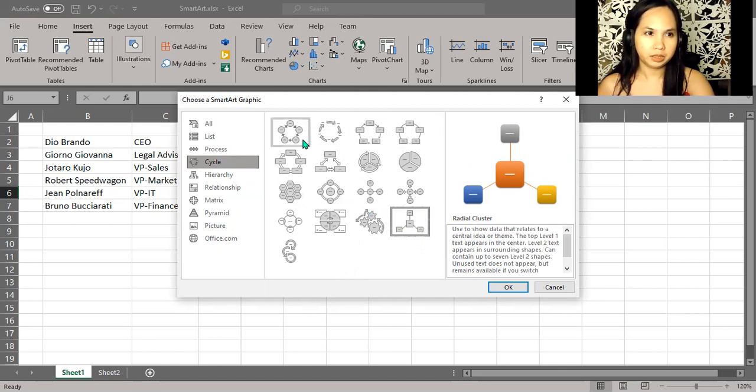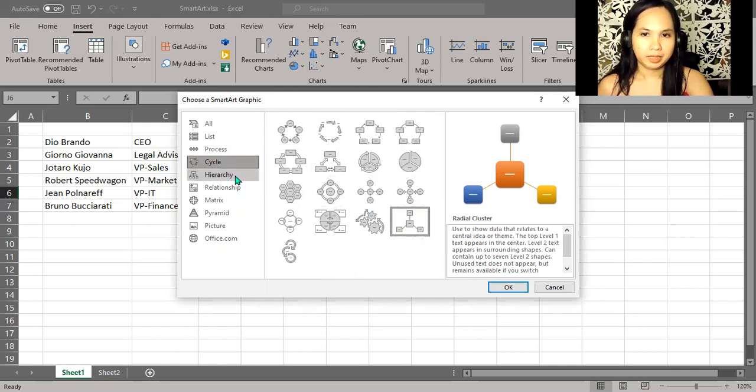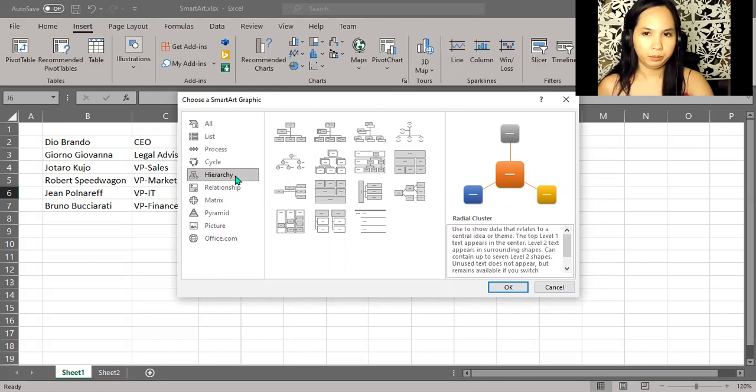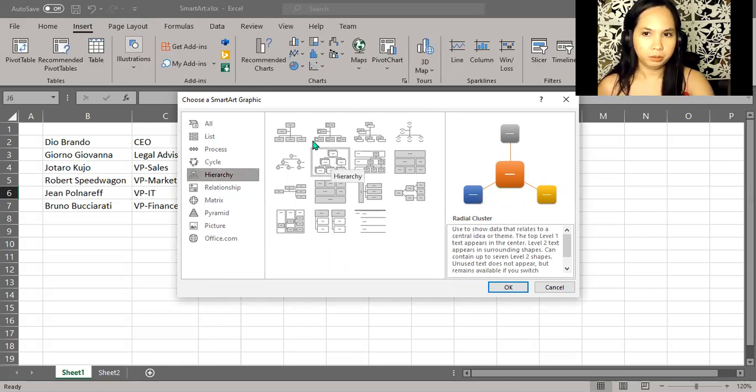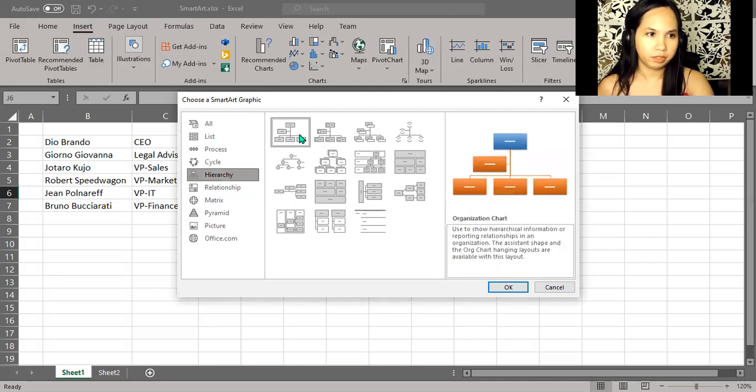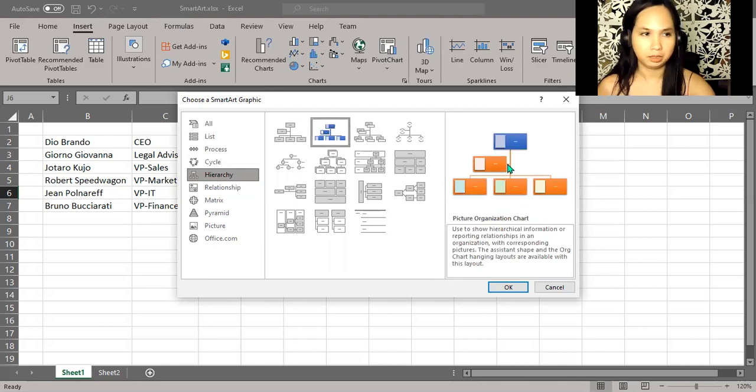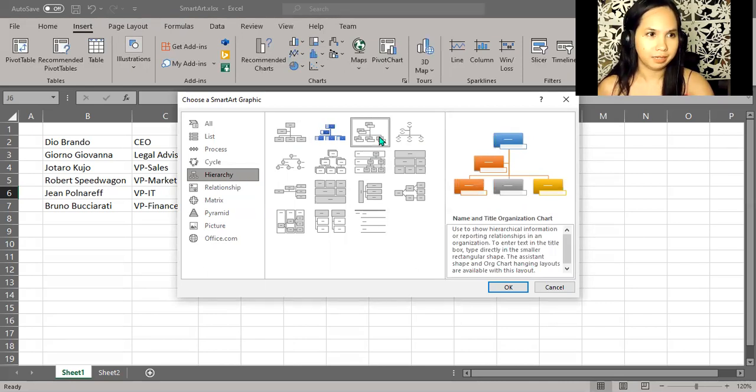Suppose we're interested in creating an organization chart, so we can select that icon to the left. We see 15 other choices here on the middle part of the screen. Suppose we'll use the first option—the first diagram. The second one here has room for pictures, and the next one has room even more for names and titles. Let's pick the first one.